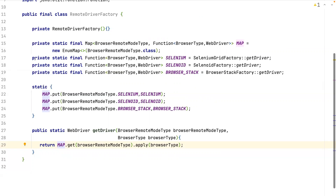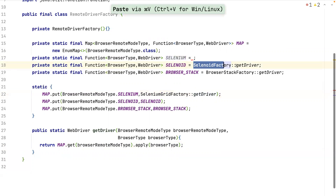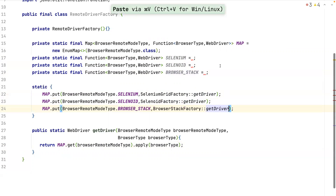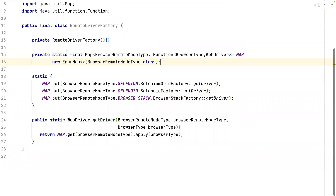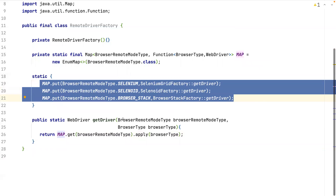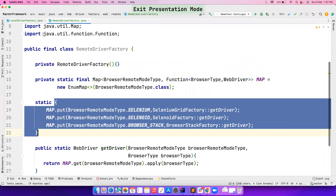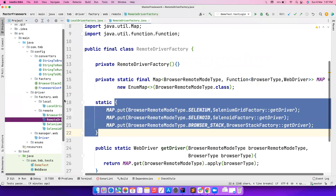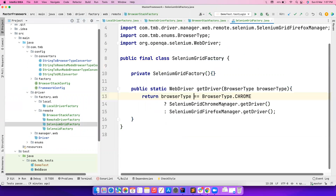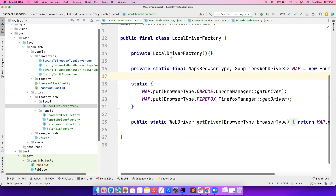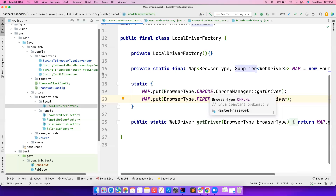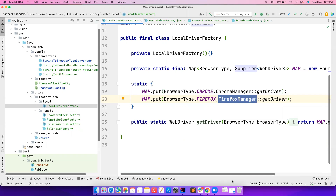If you're comfortable not using the intermediate variables you can inline them as well. A single map, a static block just to store the values, and a simple one-liner function that does the job. You can also refactor BrowserStackFactory and SeleniumGridFactory the same way — they'll mimic LocalDriverFactory with only the values changing. See you in another great video — bye bye from Mamurgan, bye bye guys!